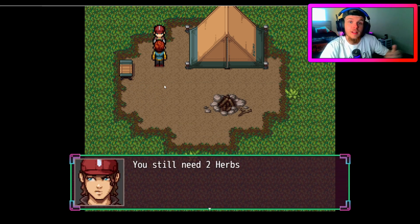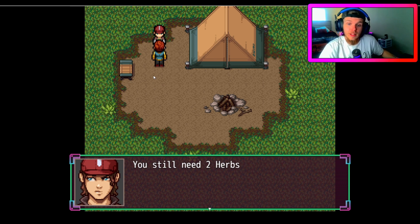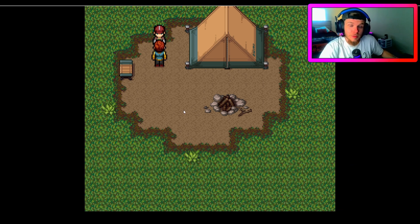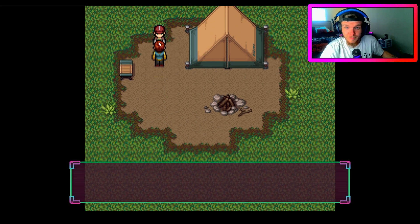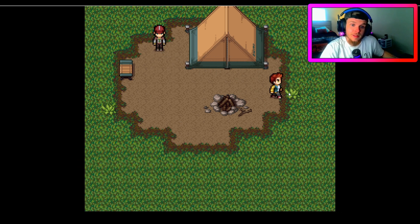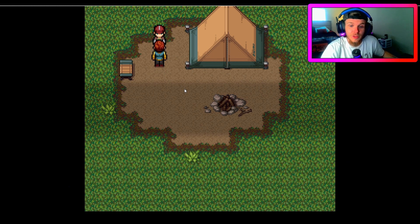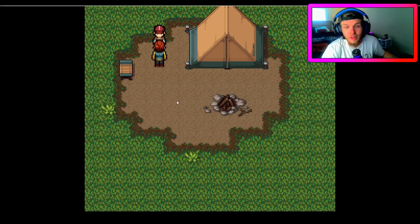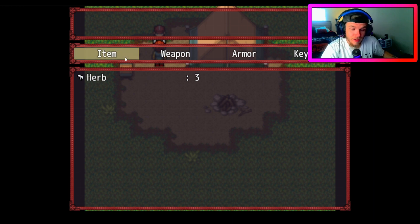So let's pick one up — plus one herb. Now it added that herb to our variable because we have the control variable 'amount of herbs' plus one. He says 'You still need two herbs' because we have one herb now. Pick up another — plus one herb — 'You still need one herb.' Now we have three herbs: 'Great, I can make my potion — take this for your trouble' — plus 50 gold!